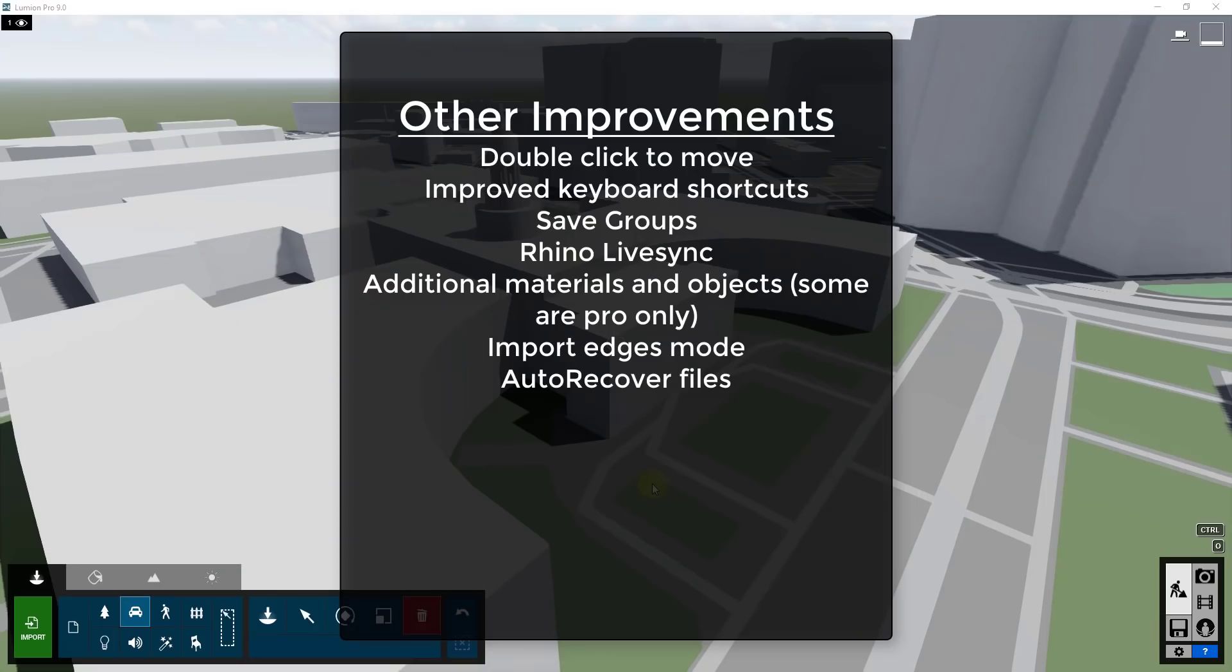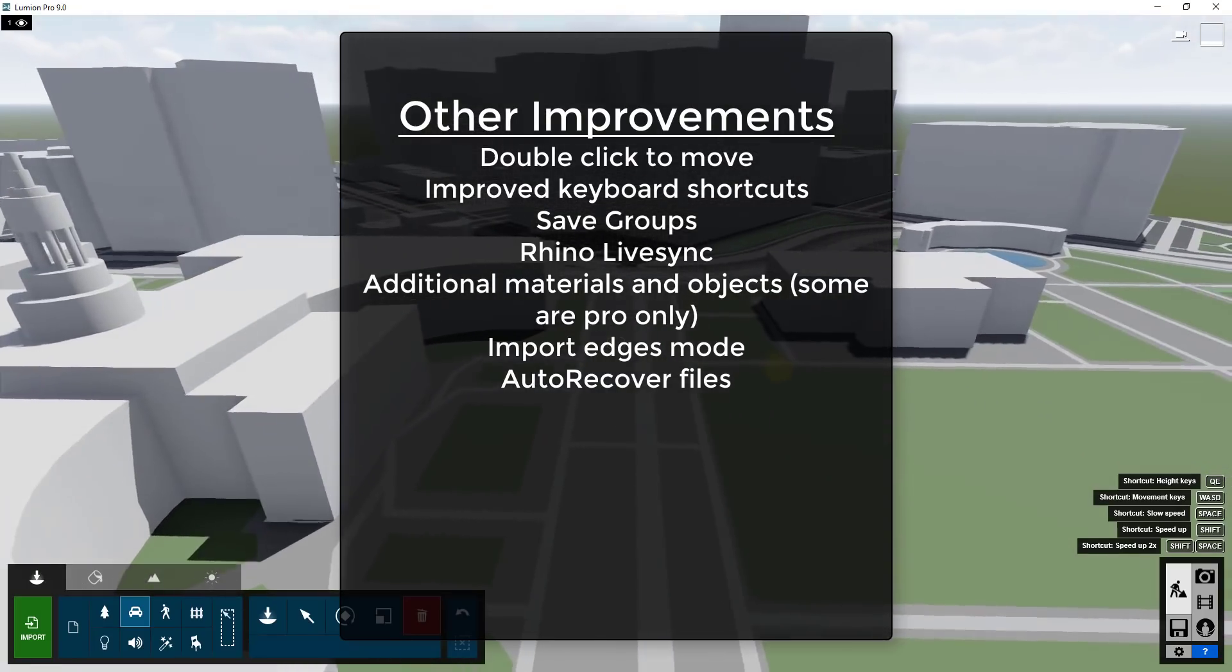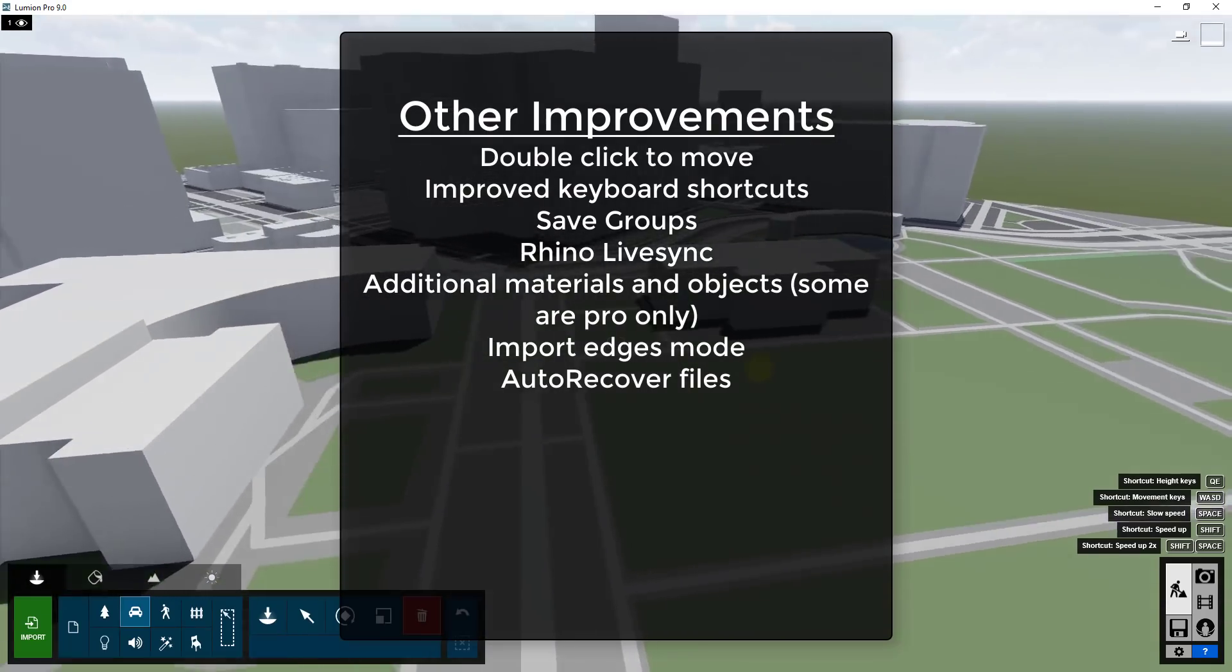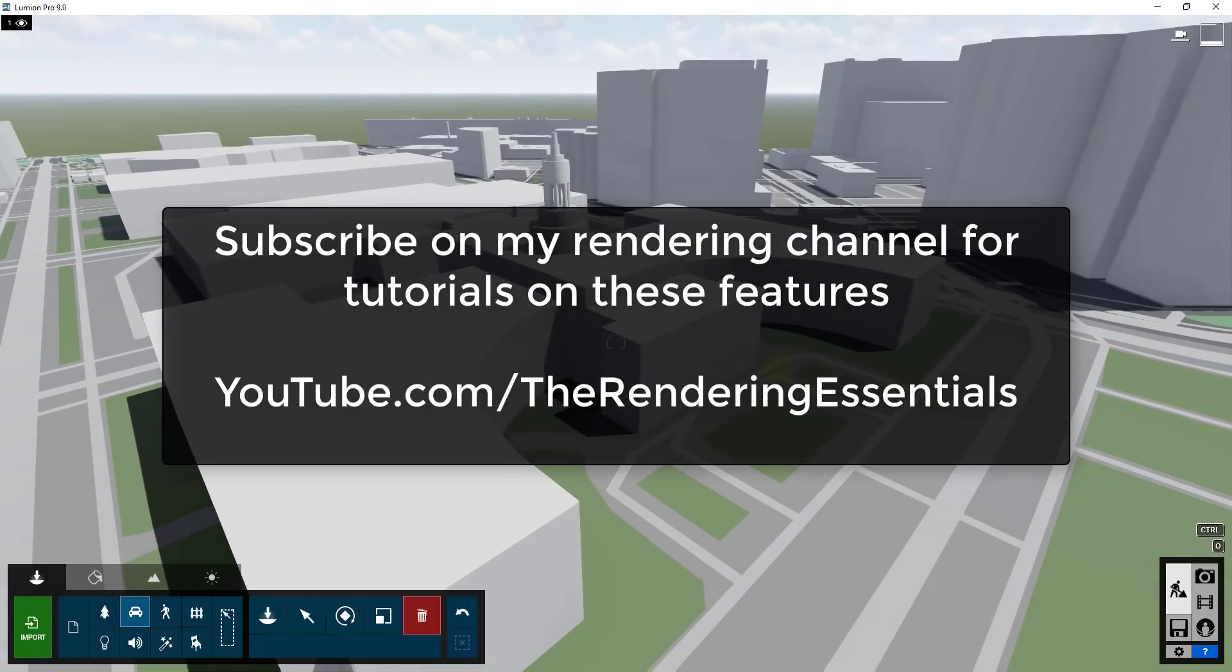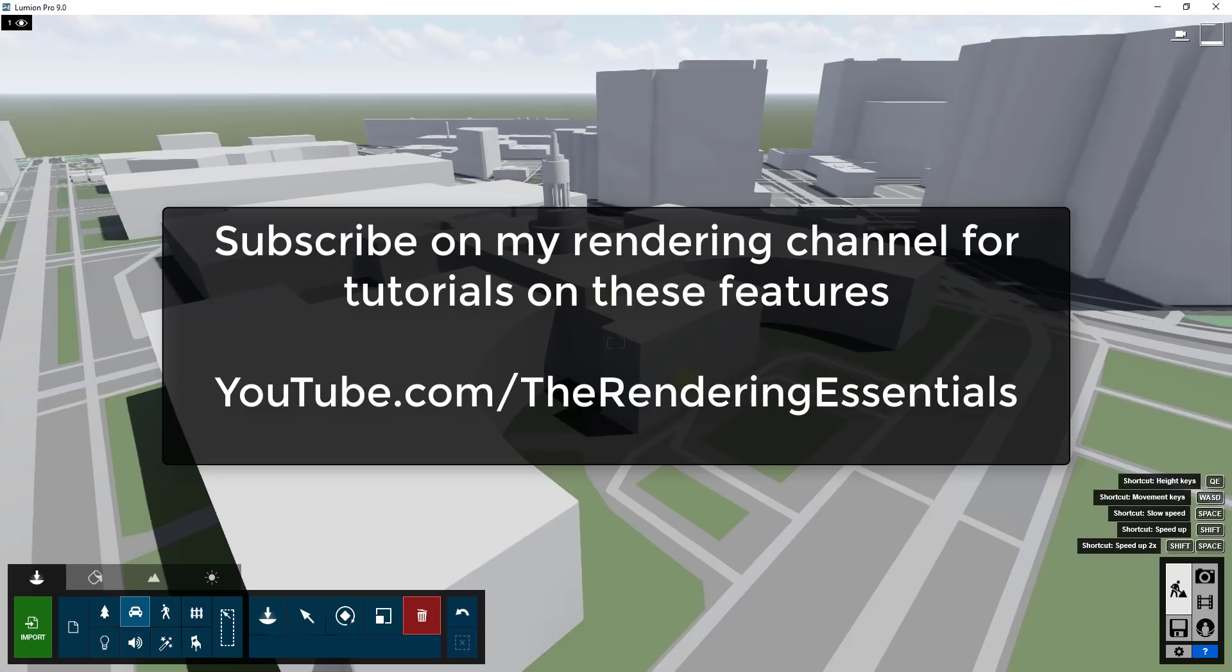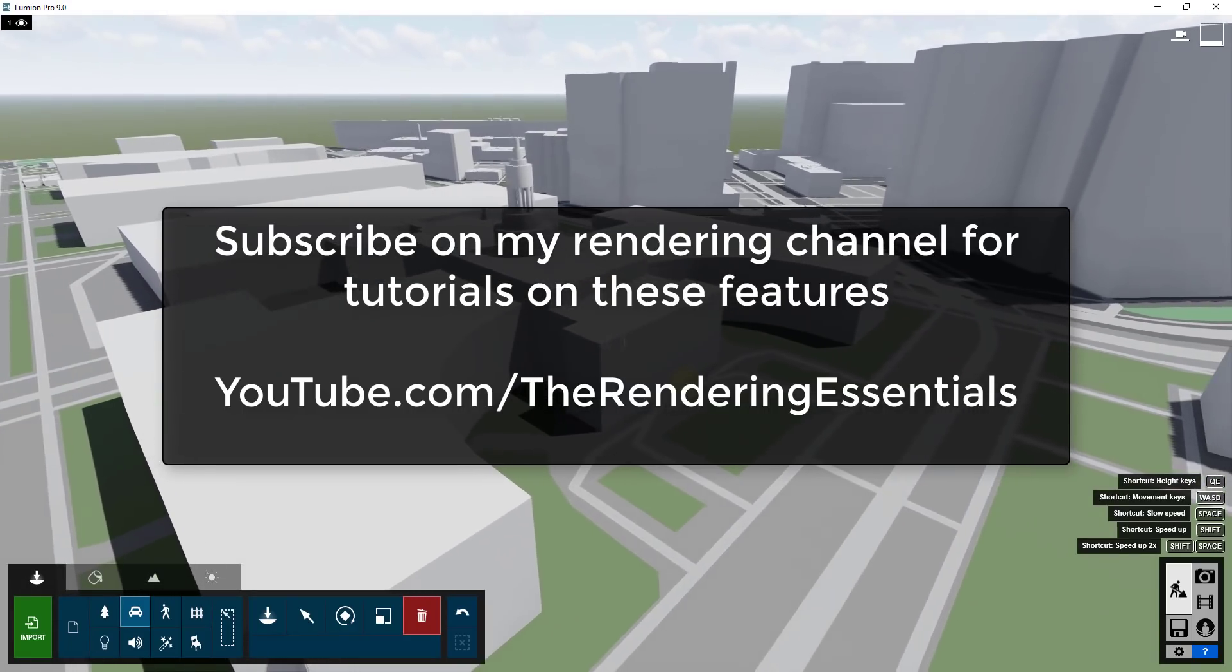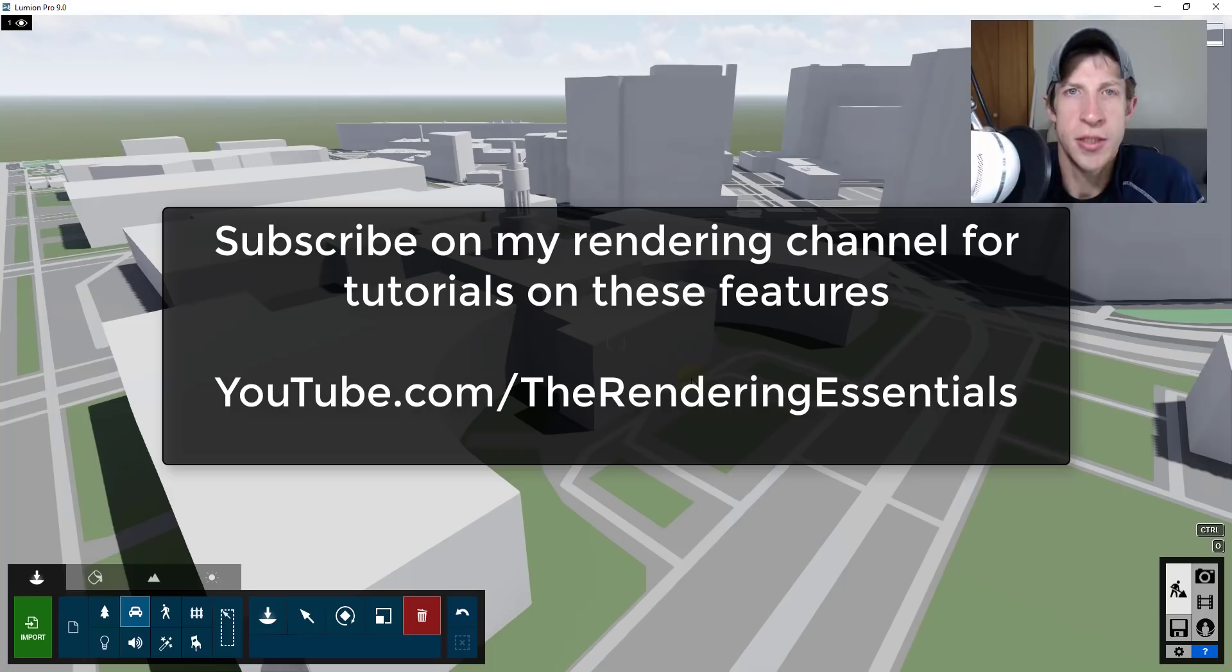There have also been a number of small improvements like the changes to the user interface as well as more materials and objects have been brought into the library. Note that some of those are only really available as a pro or as a part of the pro version, but those are definitely in there as well. There's also the ability to import edges from your models. So leave a comment below.